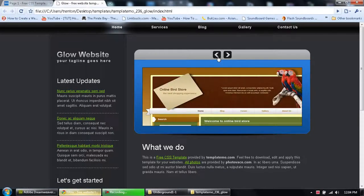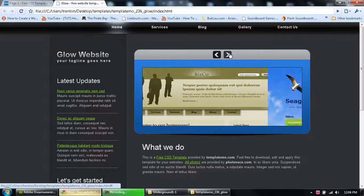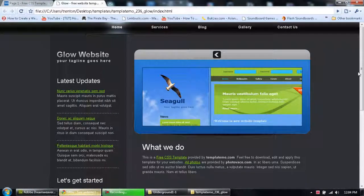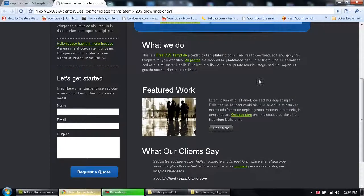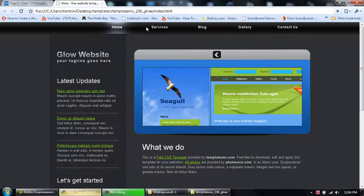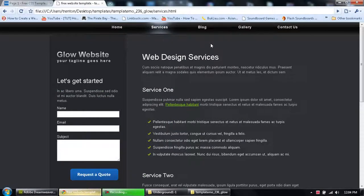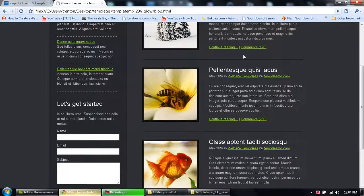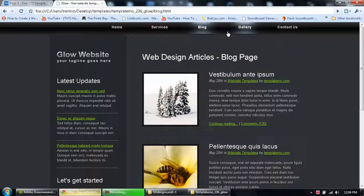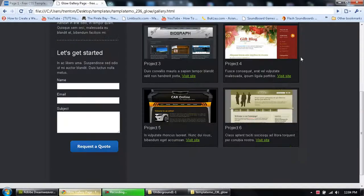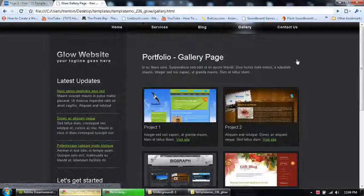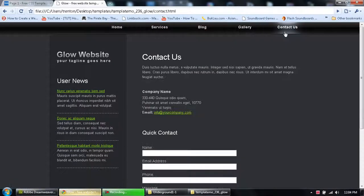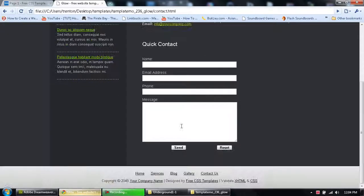And then it has this javascript thing that does pictures, and you can click services, blog, gallery... oh shit... contact us. You can just click send.